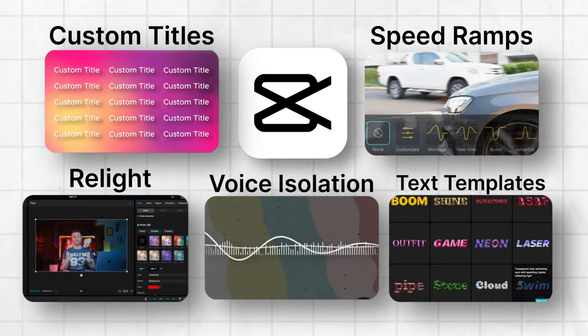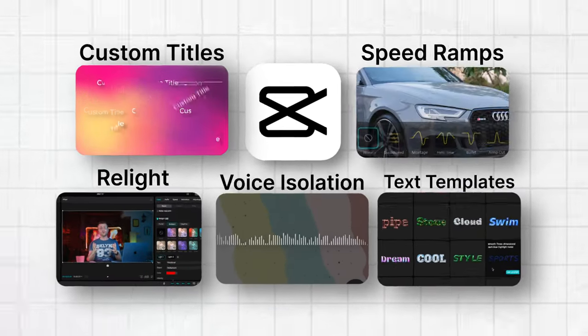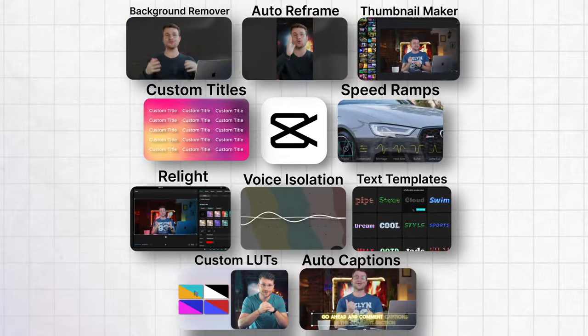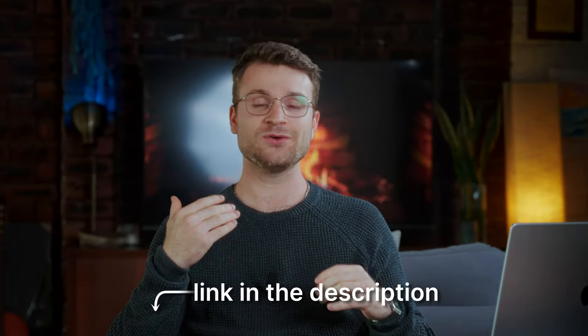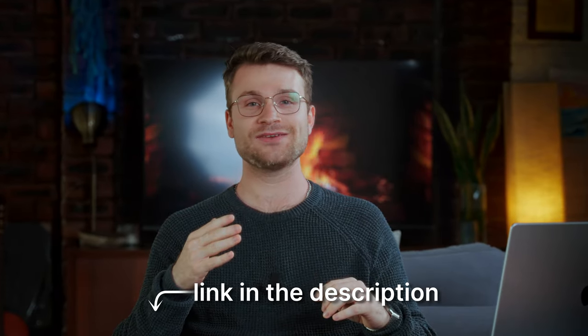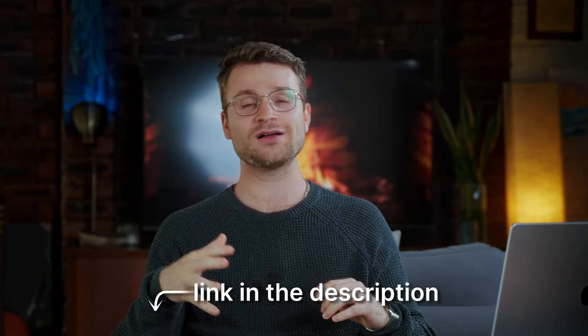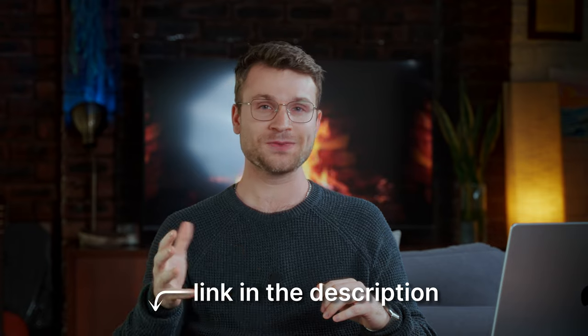The great thing is these tools are practical and actually useful to us editors. There's also a link in my description where you can activate a seven-day free trial of CapCut Pro.